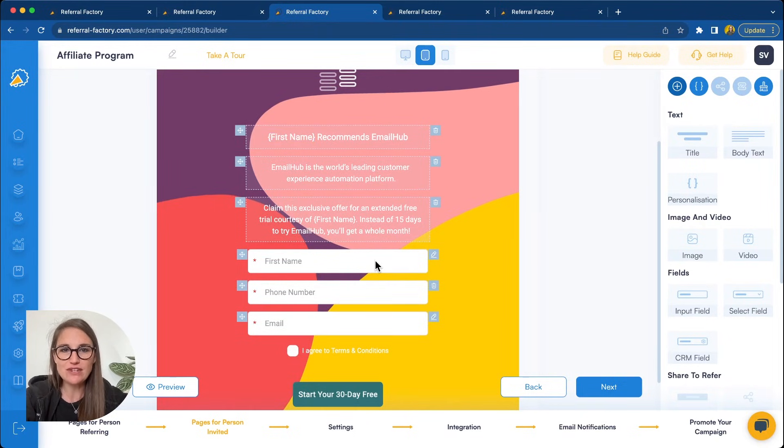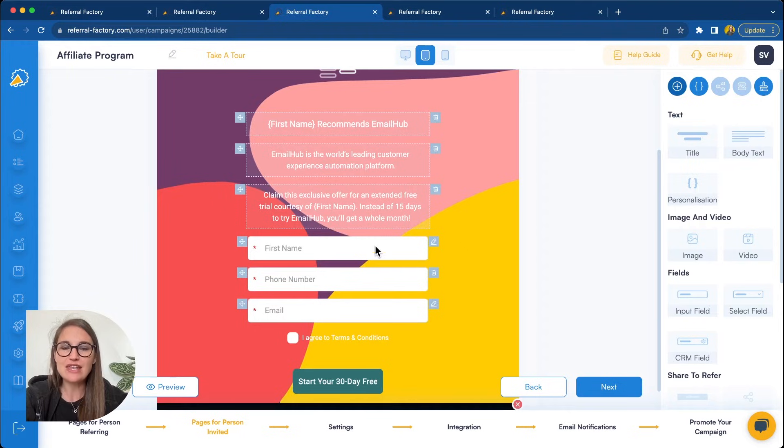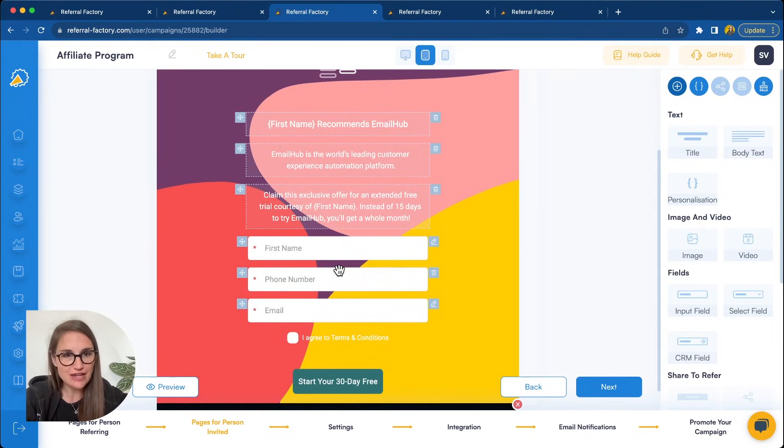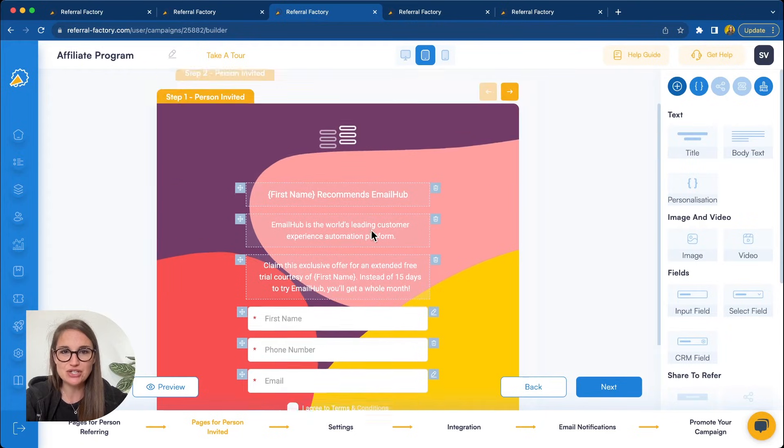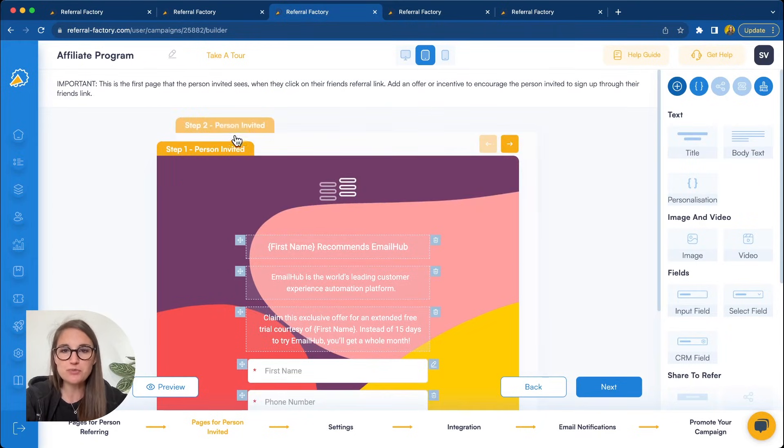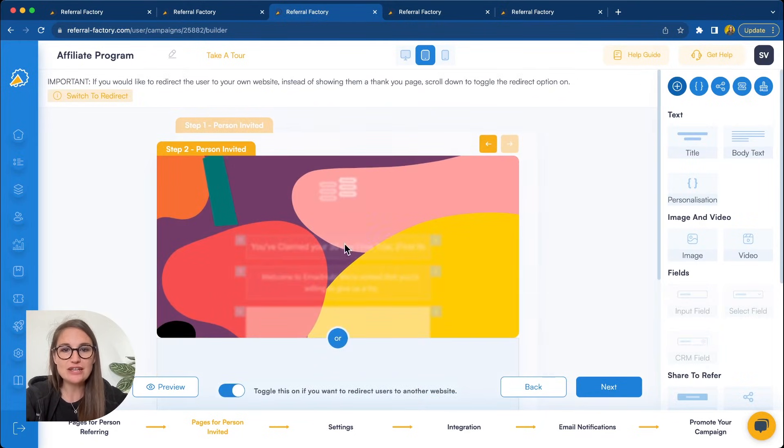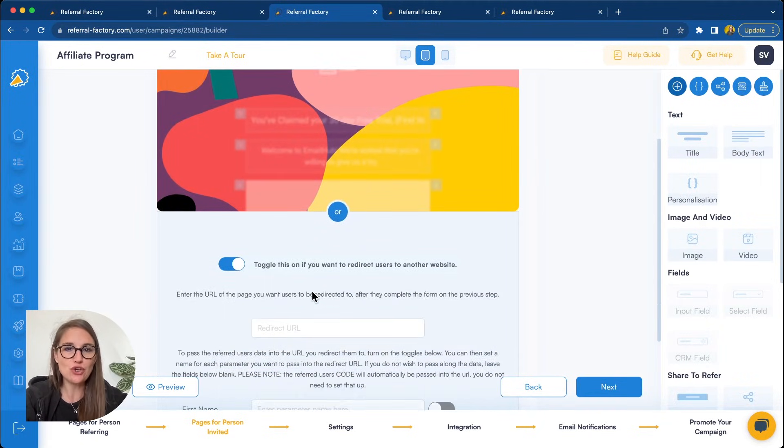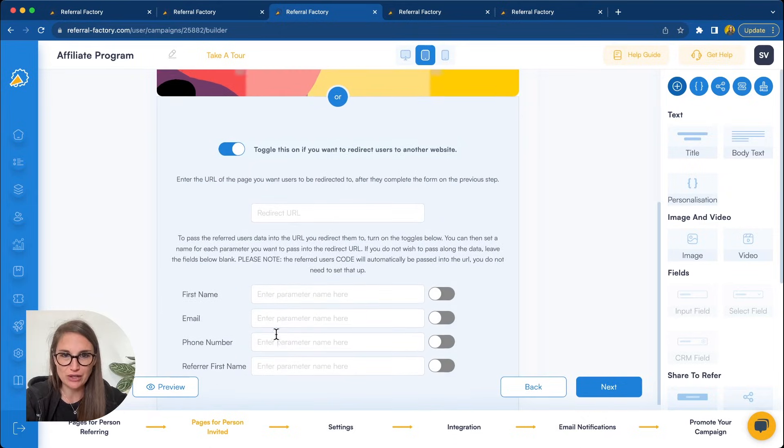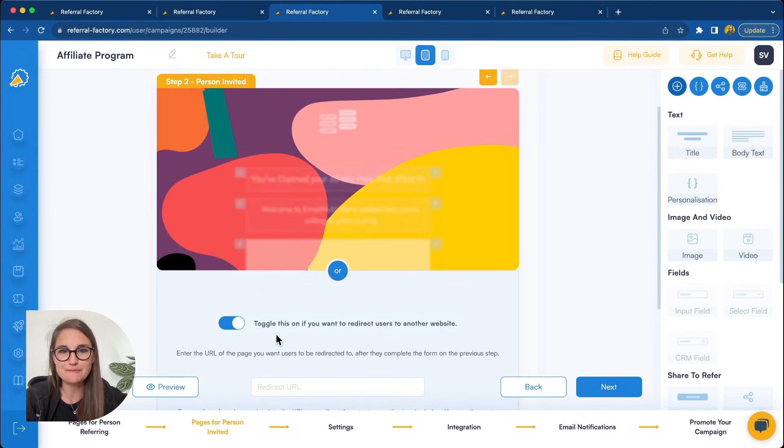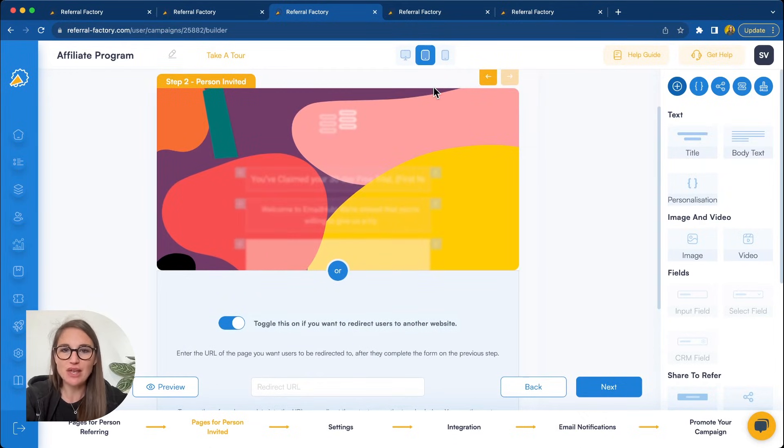When someone clicks on the affiliate link, they can enter their name, email address, and any other information you'd like to ask for. After they click on this button to submit their information, you have two options. You can either show them a thank you page or you can go ahead and redirect them to your website or a URL of your choice.